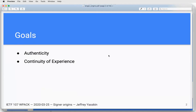Two of the goals established in the charter were: we should be able to establish a user-level authenticity of content, and users should have a continuous experience between things they got offline and things they do online.